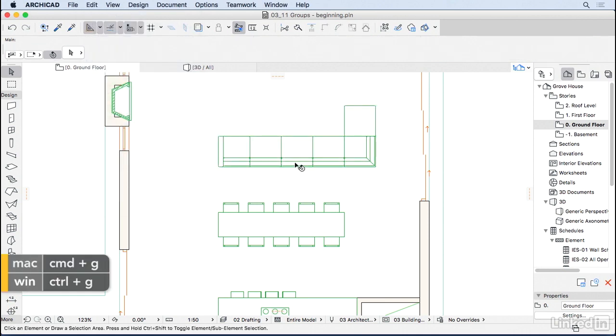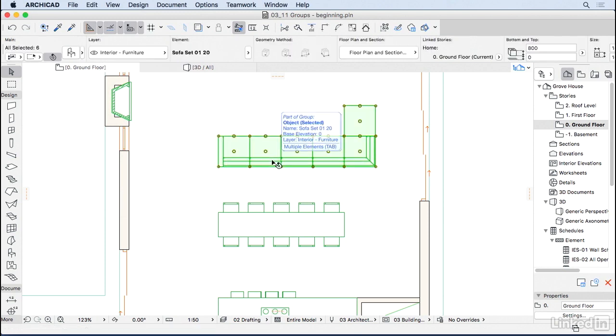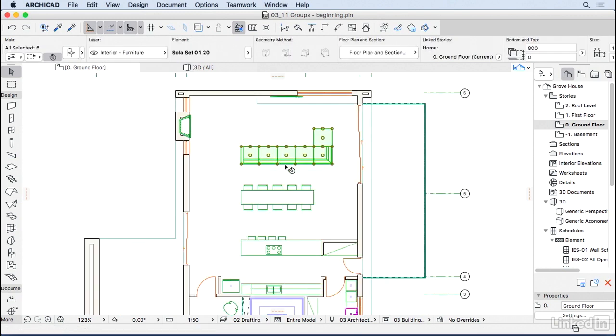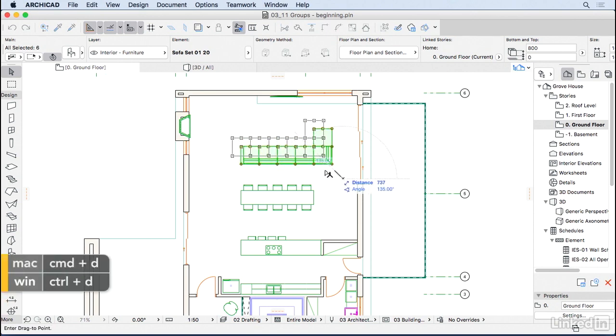And now we have this as one element. So when I click on one, I select them all, so now I can use Ctrl-D to drag it around, so it's one group.